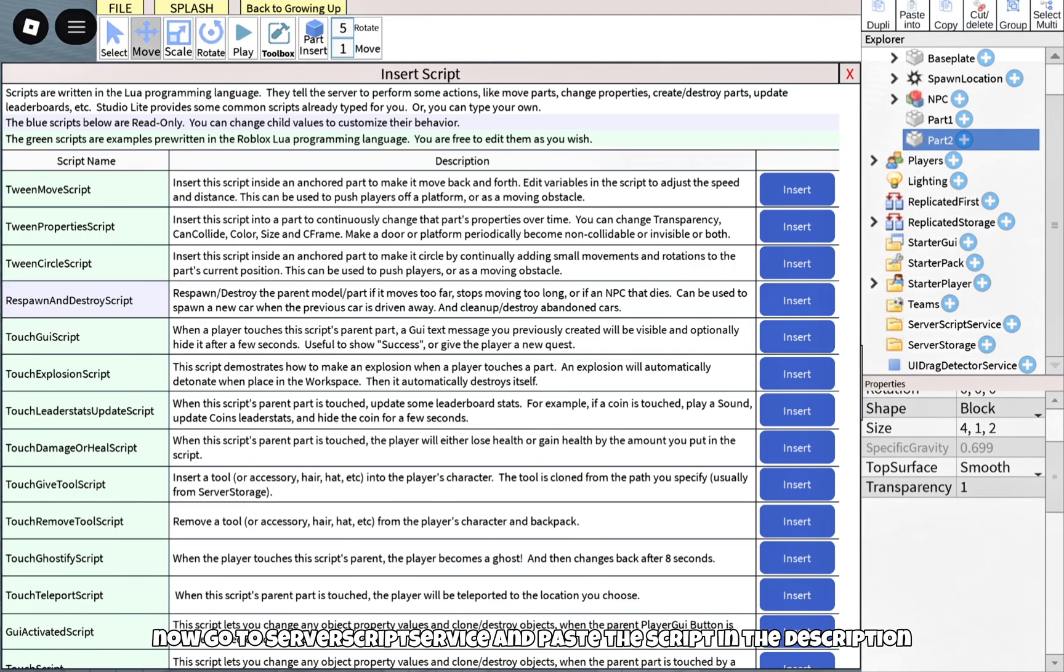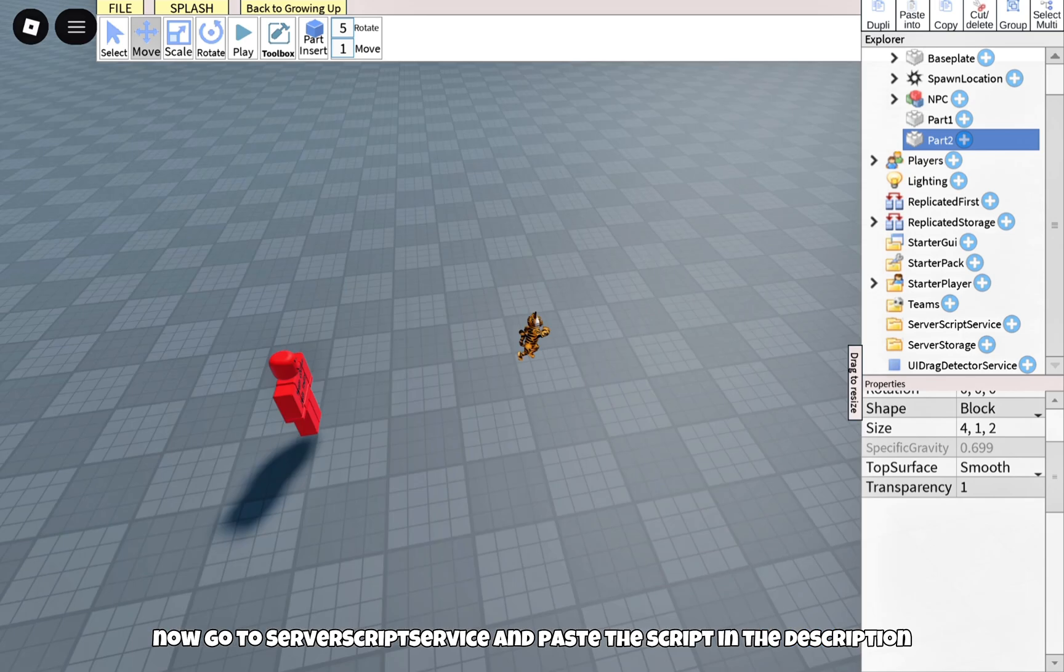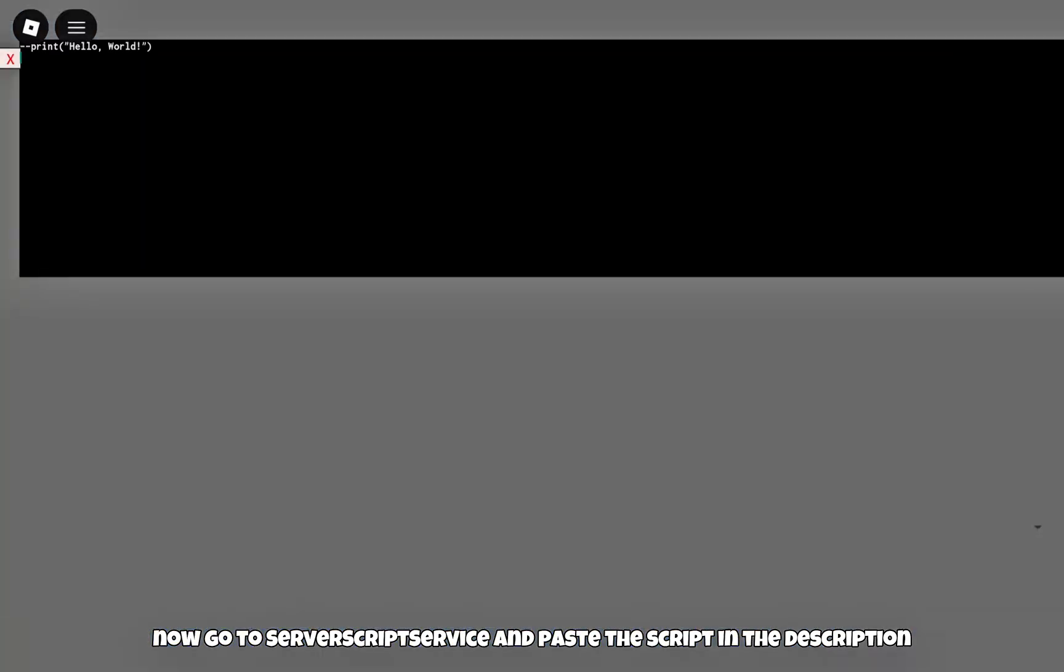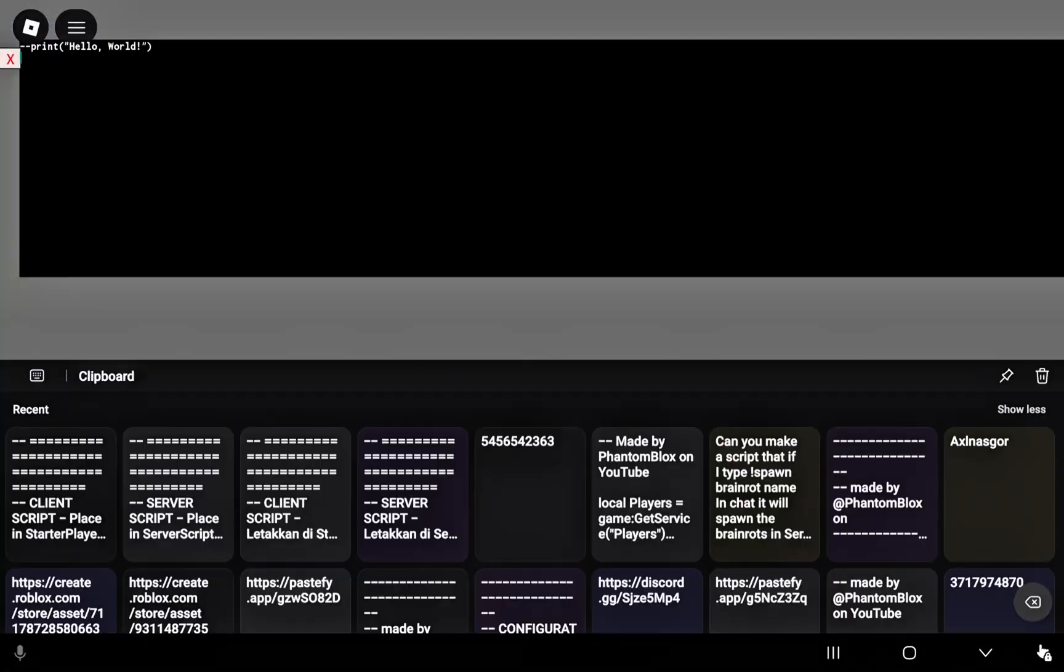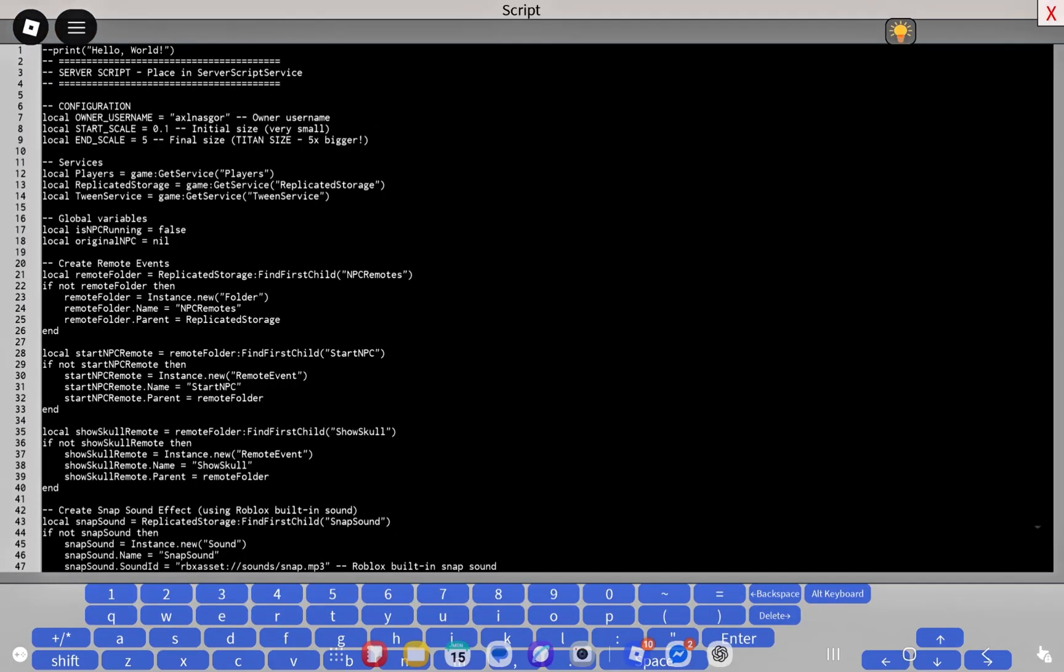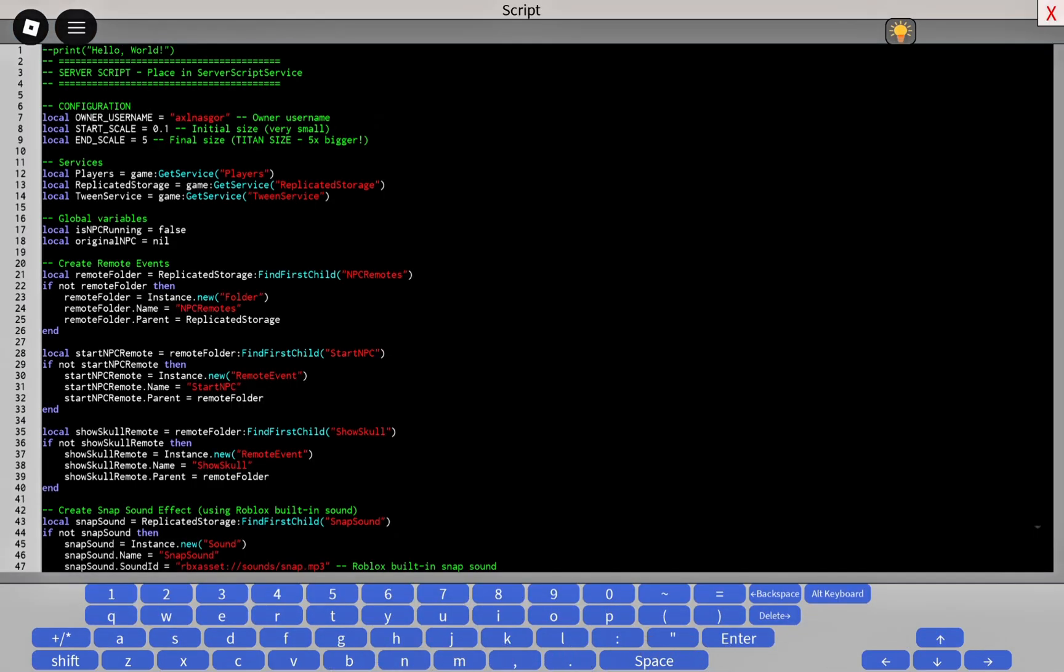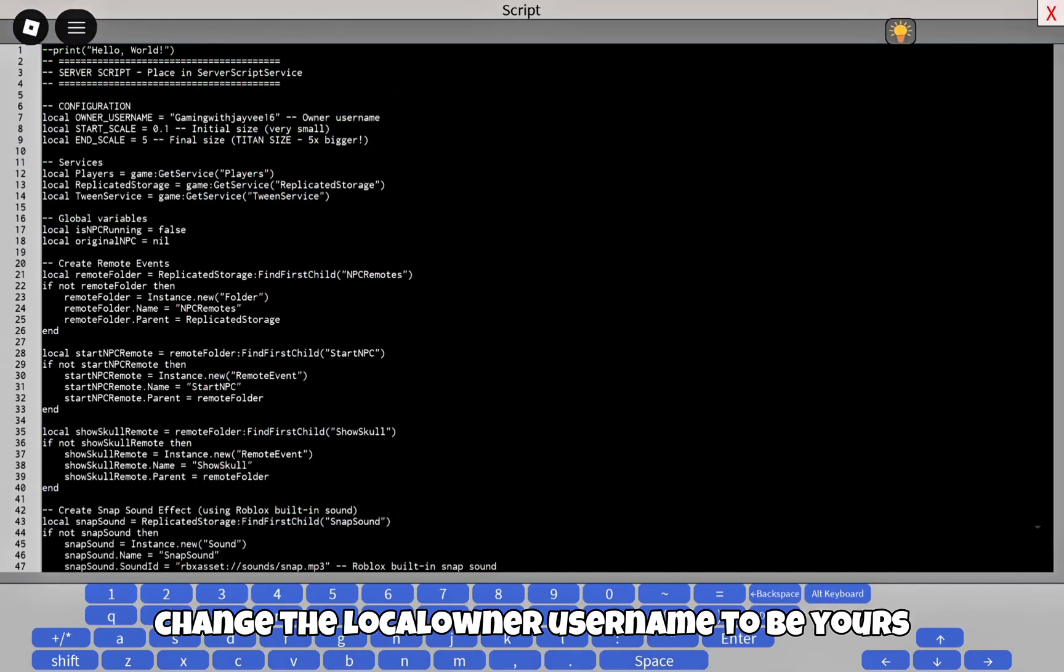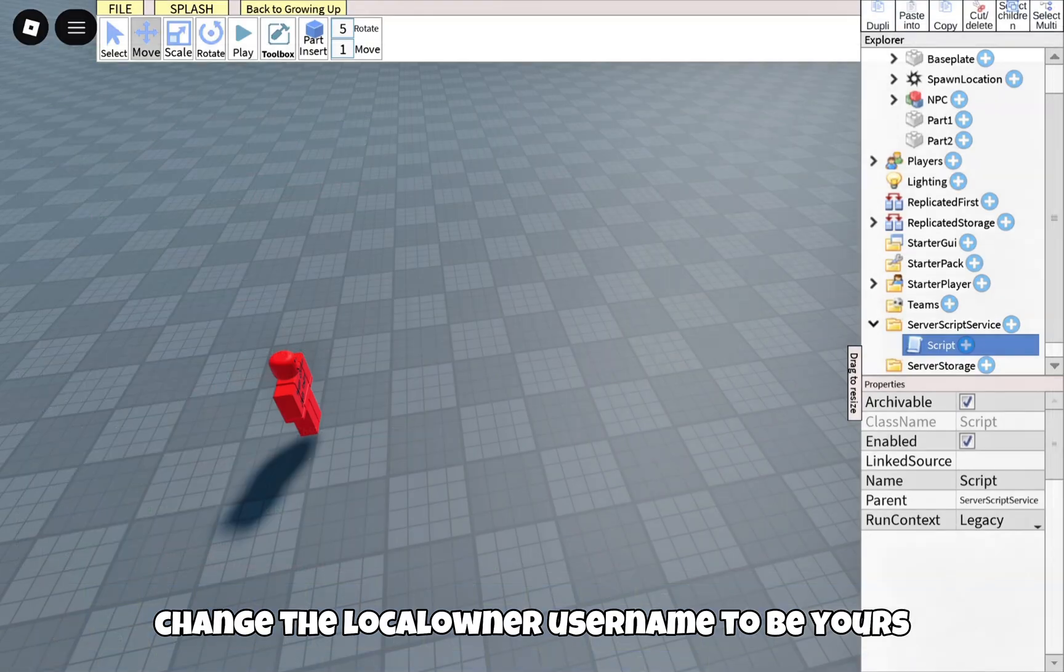Now go to Server Script Service and paste the script in the description. Change the local owner username to be yours.